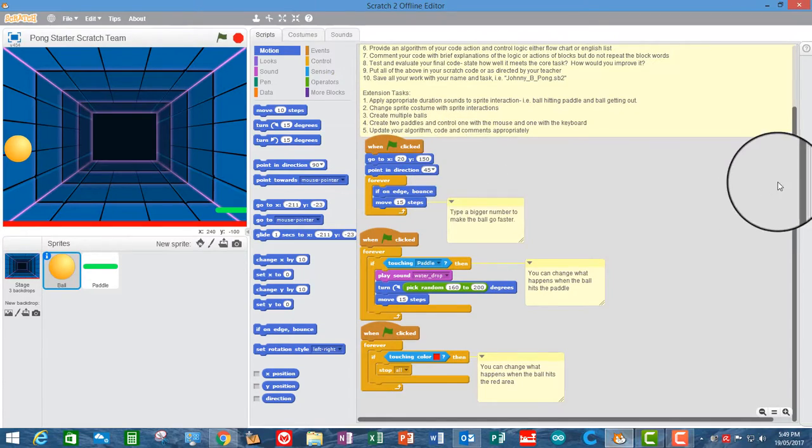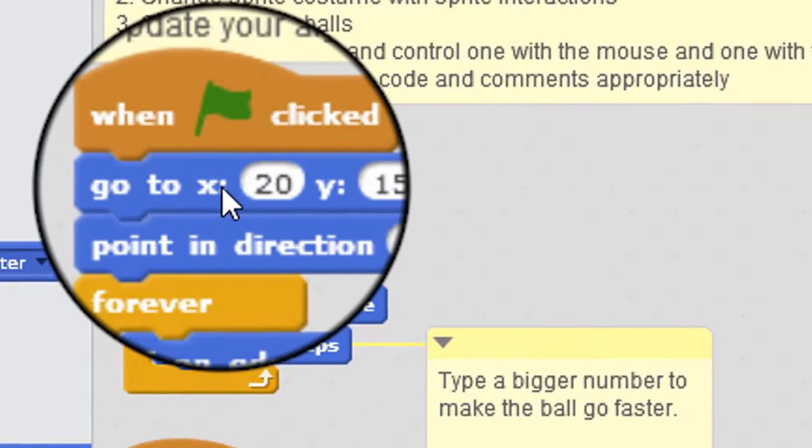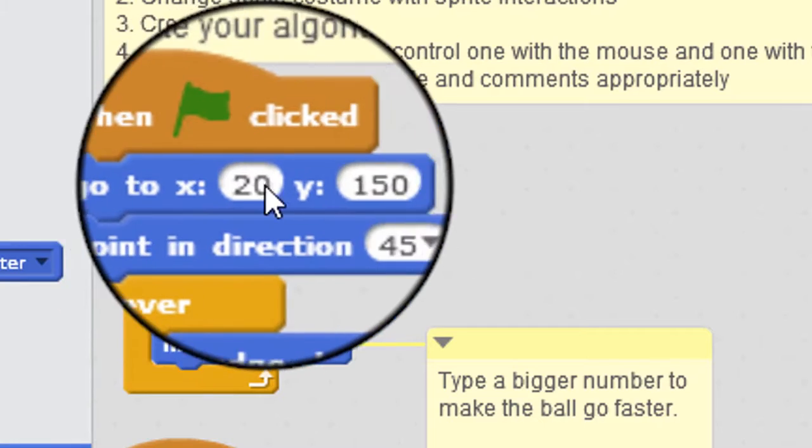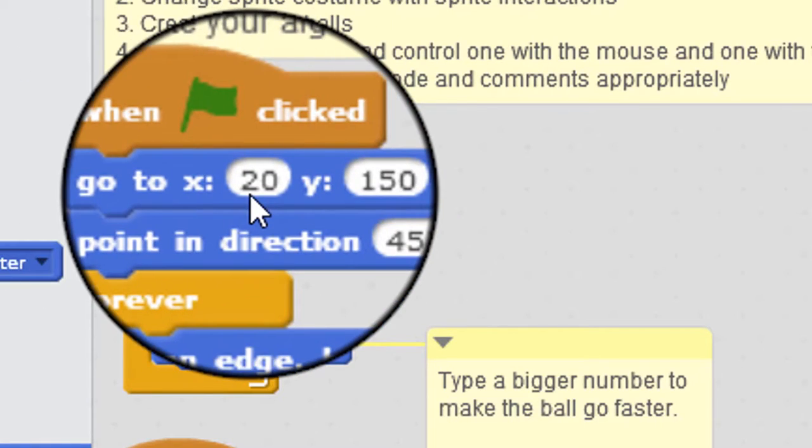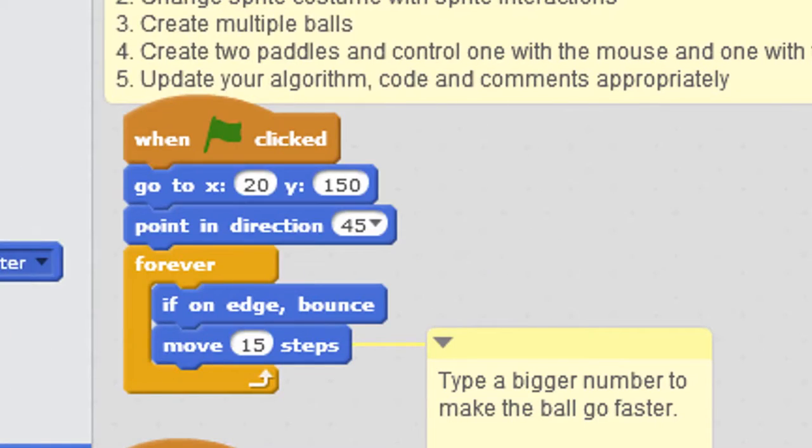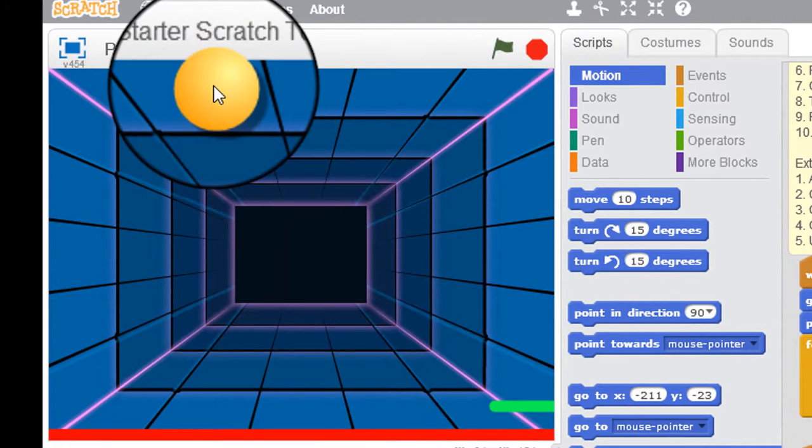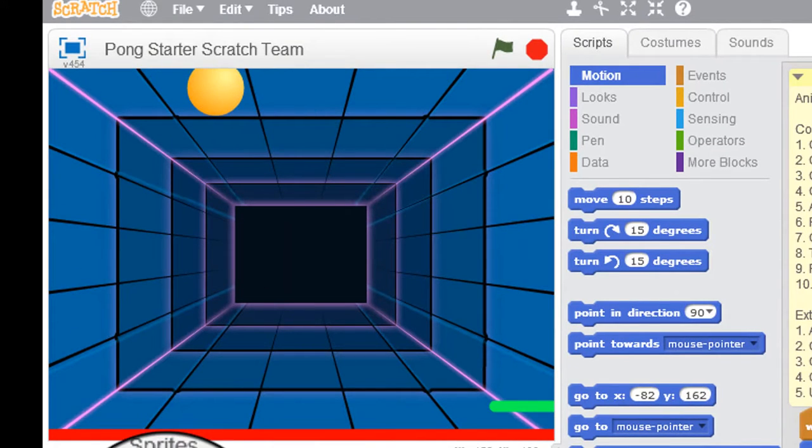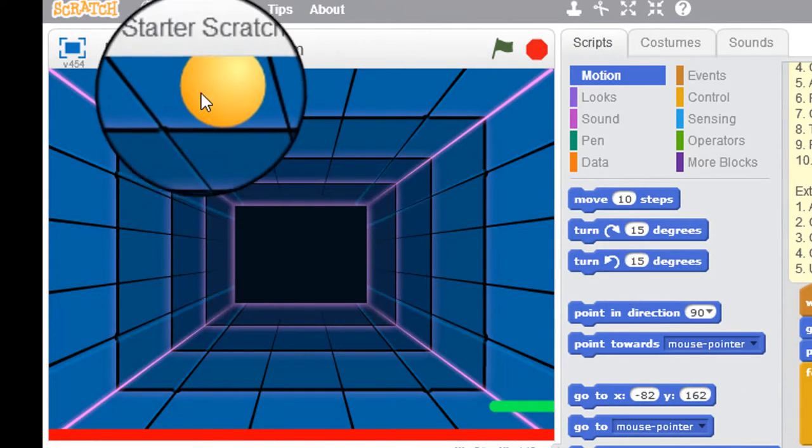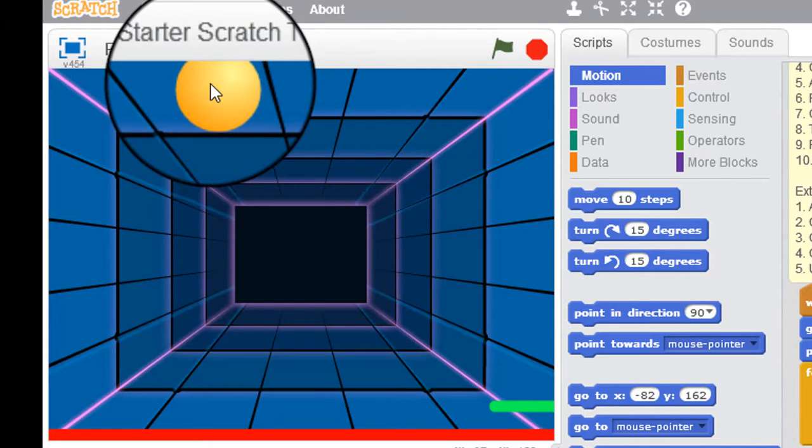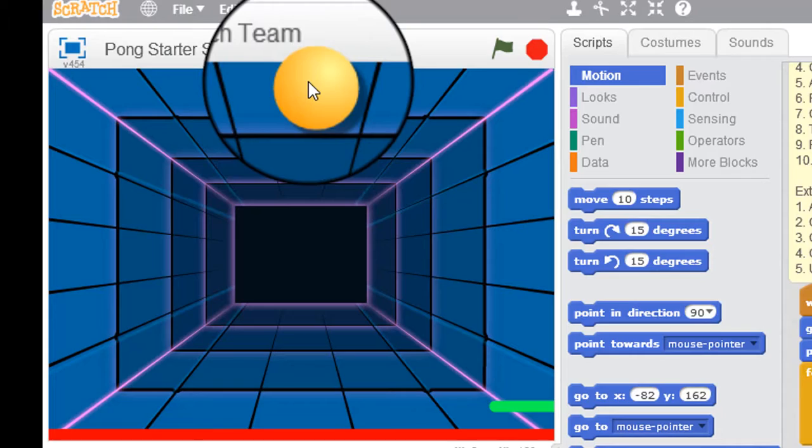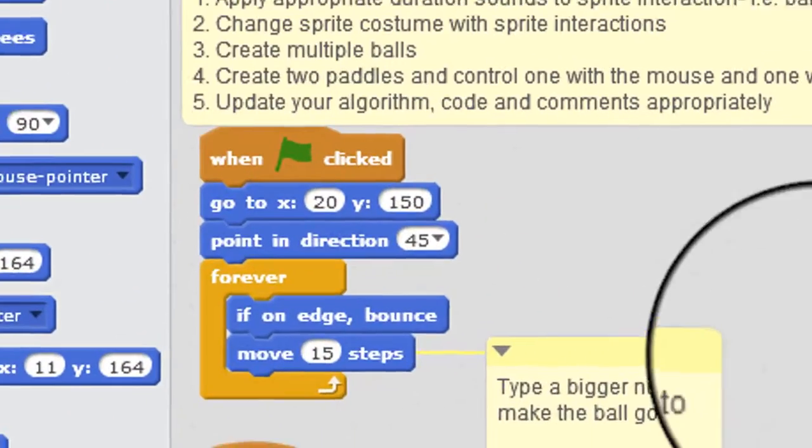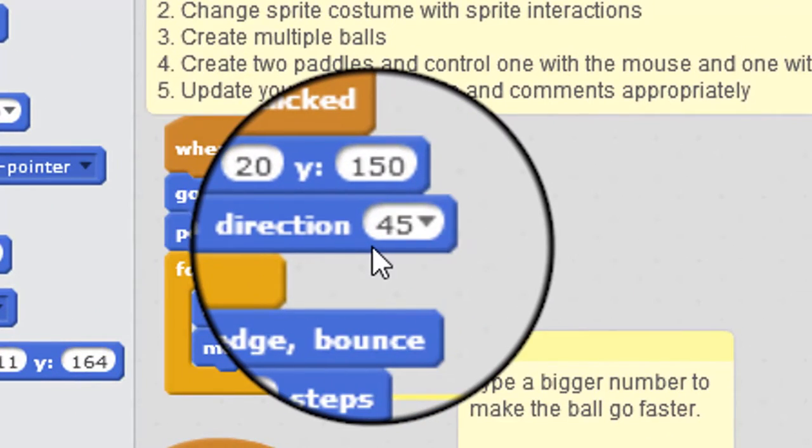Over on the right hand side, we can see that the first thing that happens is there's a go to block, x20, y150. So what that does is it positions the ball sprite at position x20 and y150, which is about there. Now the next thing is it points at direction 45, which is 45 degrees off the 12 o'clock position.